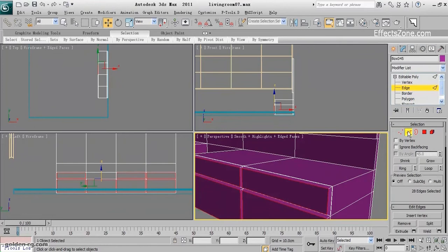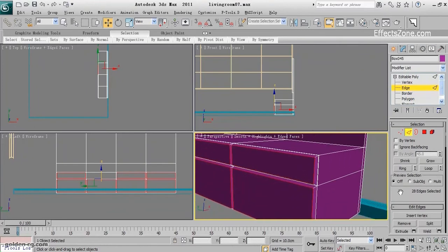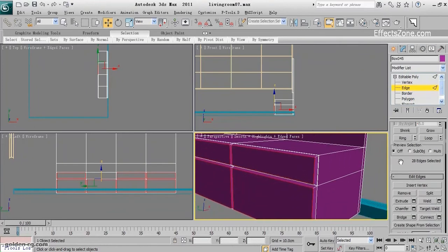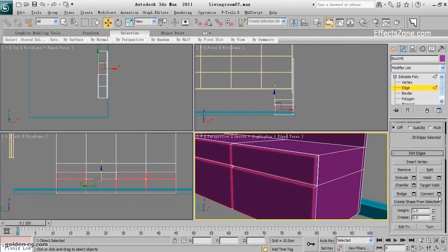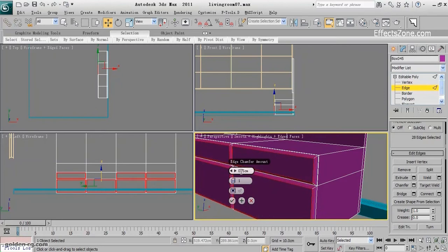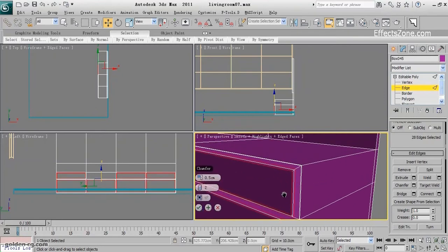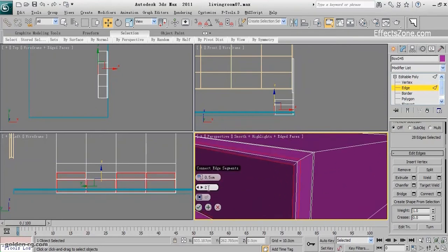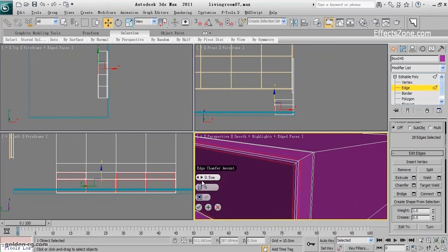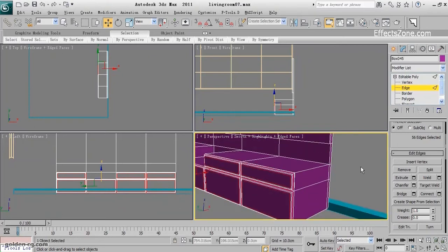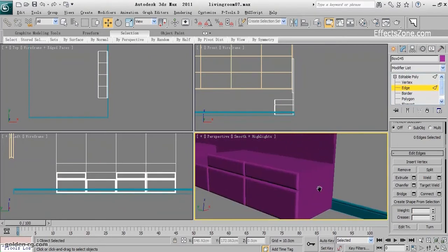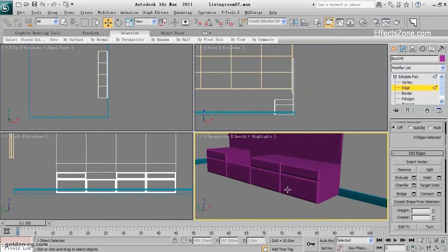Now I can use chamfer with a lower value, maybe 0.5, and maybe two or three segments to make it look like lower height, higher. And this is our drawer.